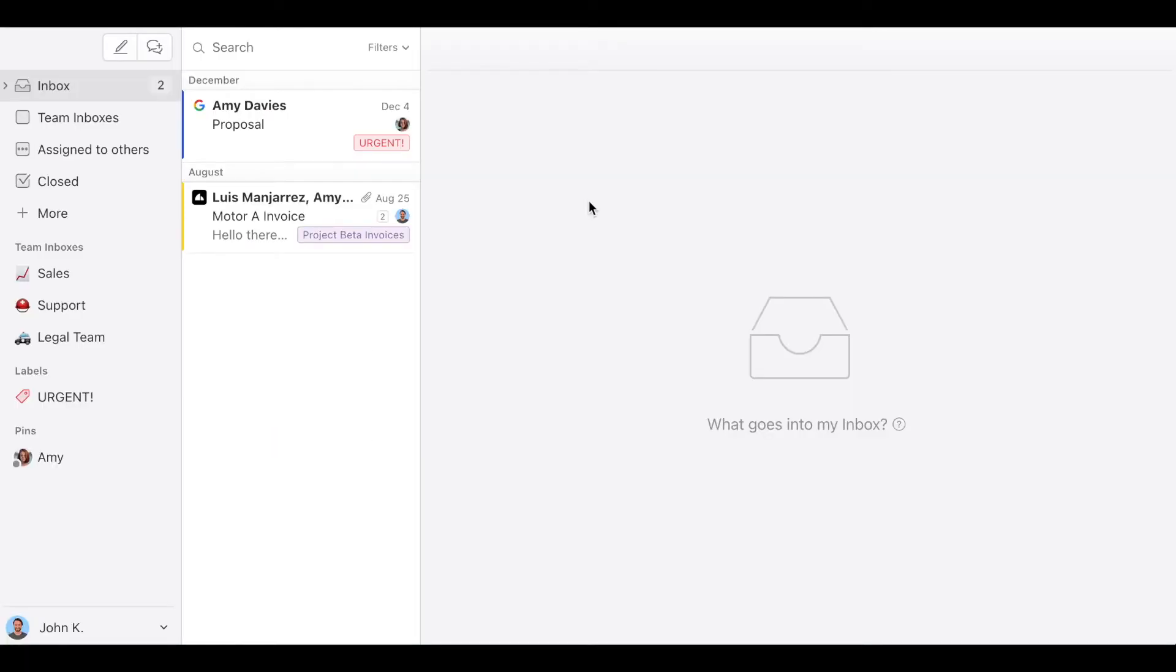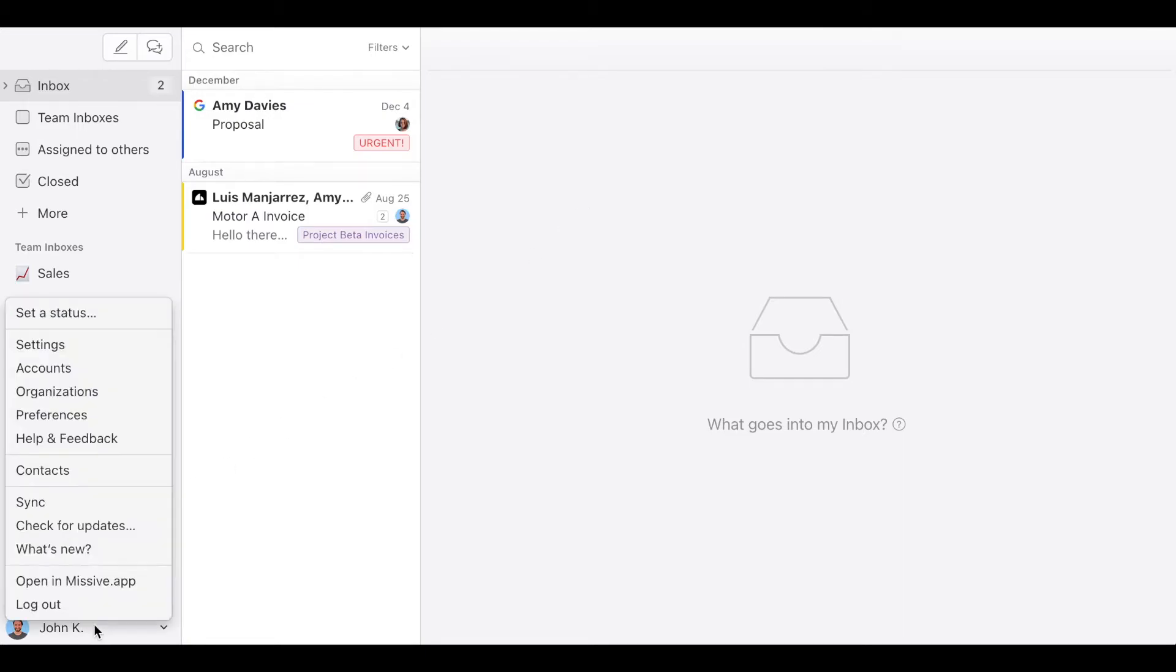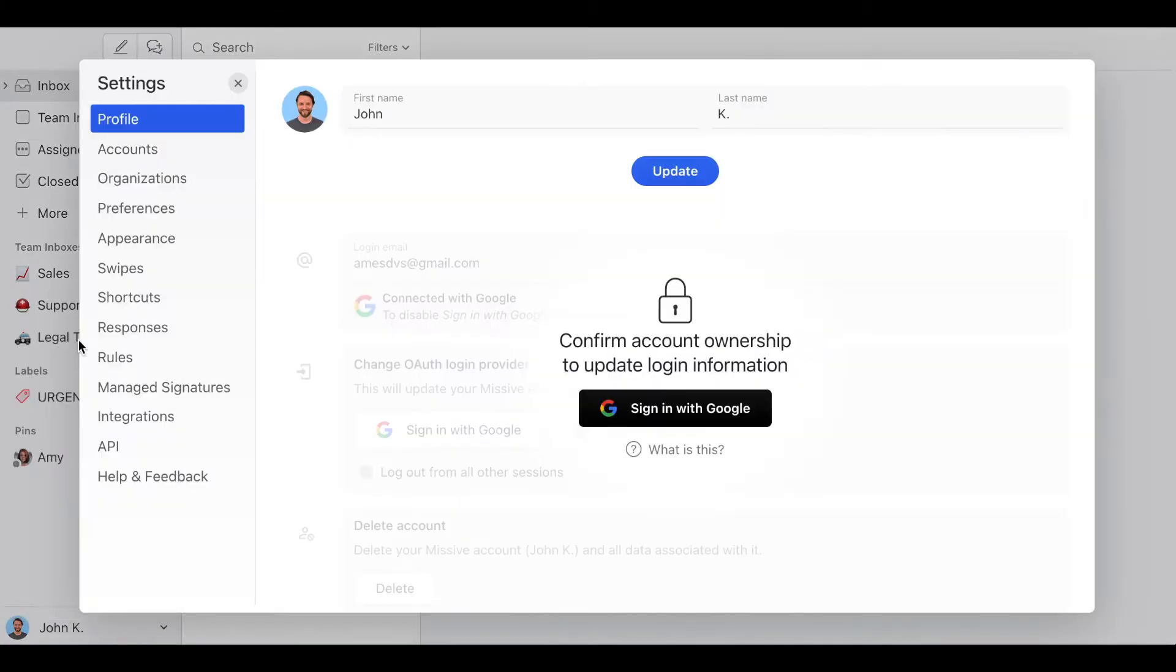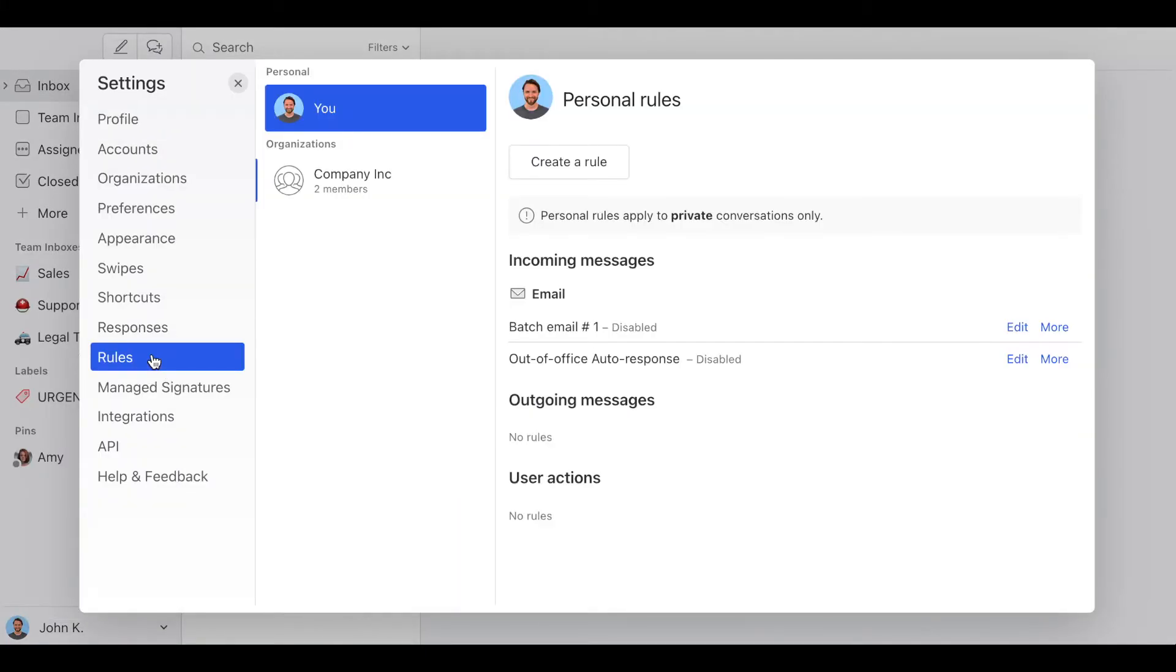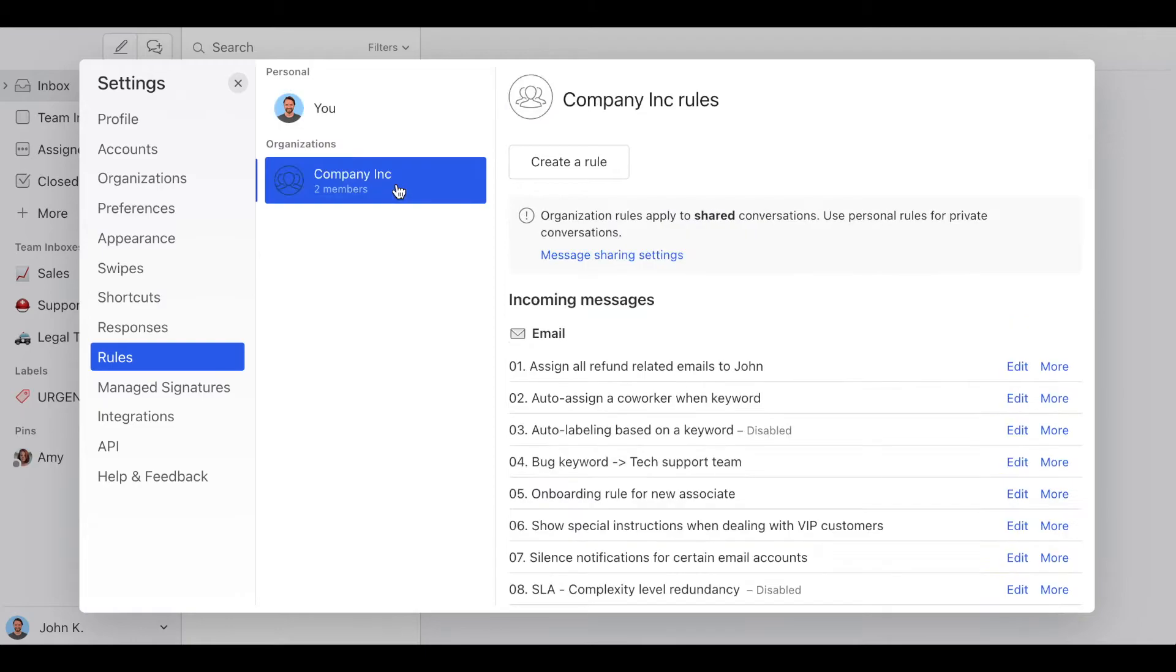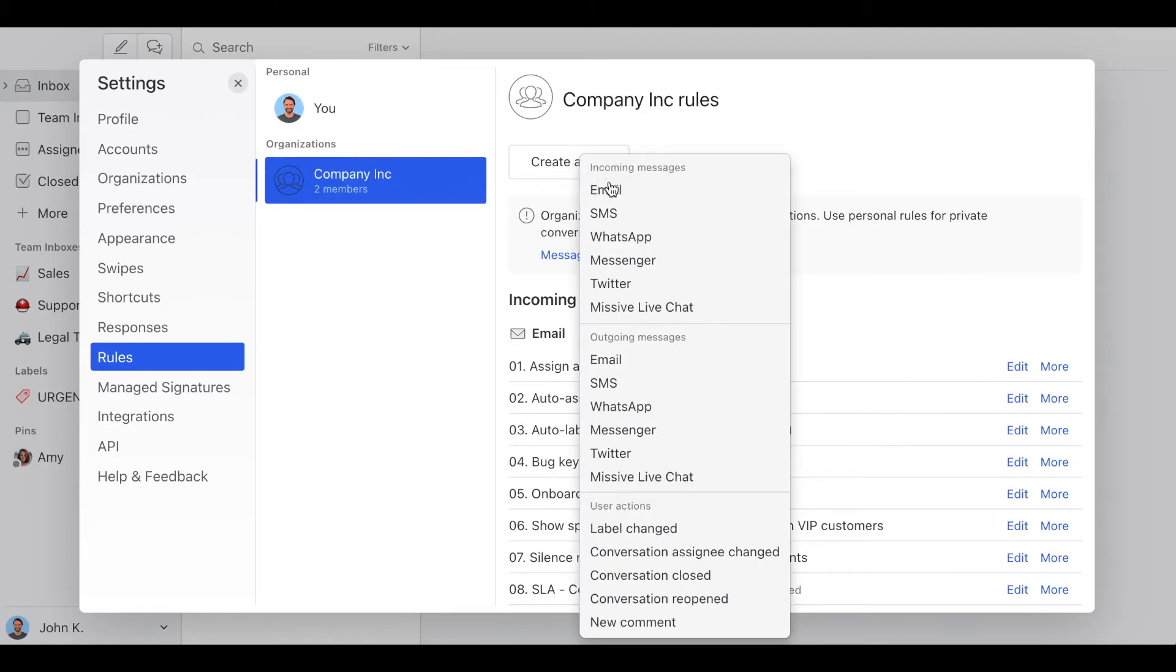Now the third and final step is to create the contact based rule. To do so, click on your name, then go to settings, rules, your company rules, and then click on create a rule for incoming messages.